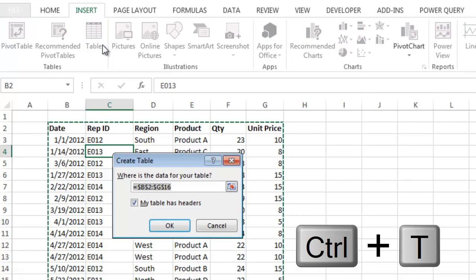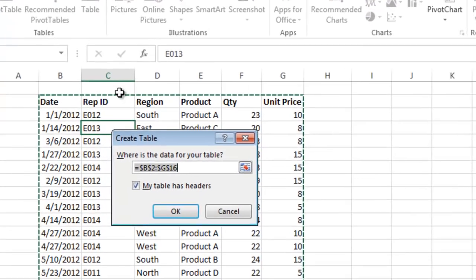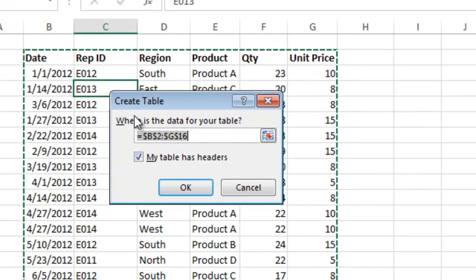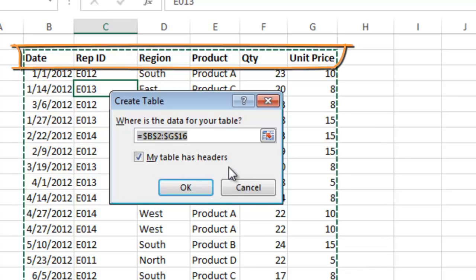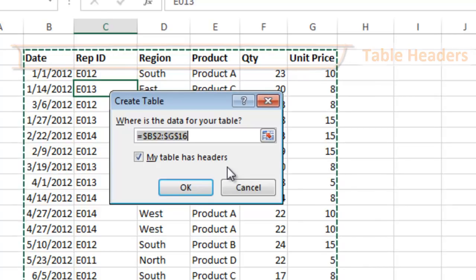You will be prompted with this window and your data range should automatically be selected. The My Table Has Headers checkbox should also be selected because our table columns have a row of descriptive names at the top. These are the headers. Click OK to create the table.